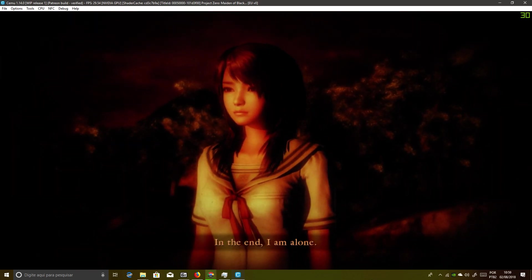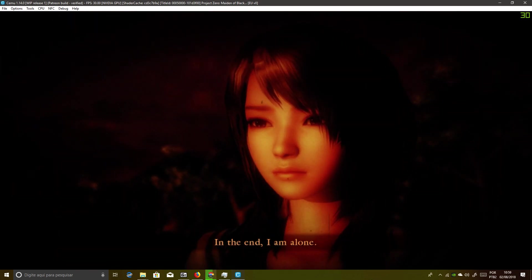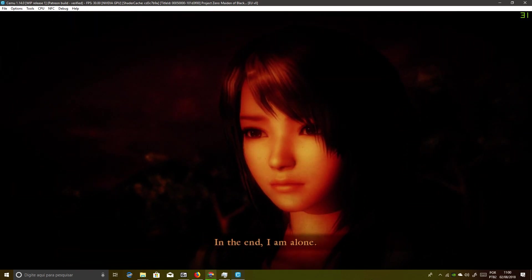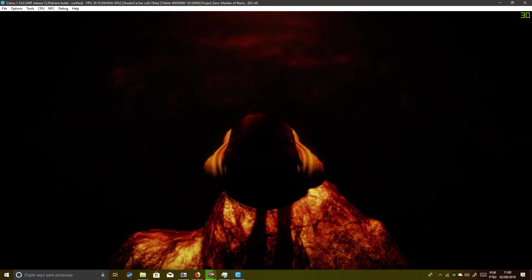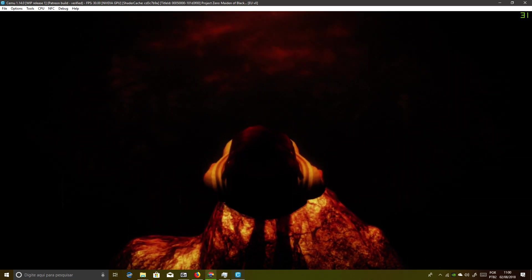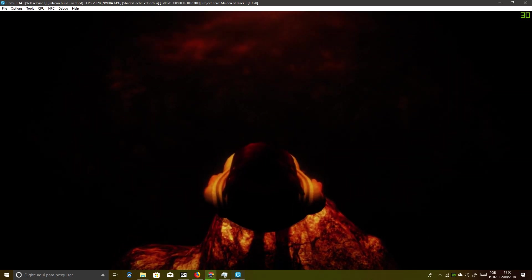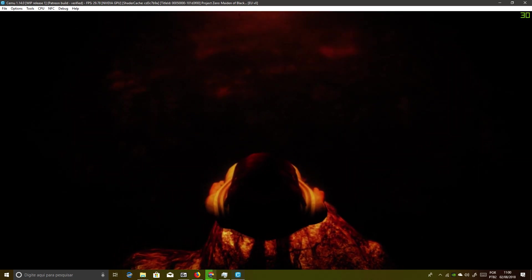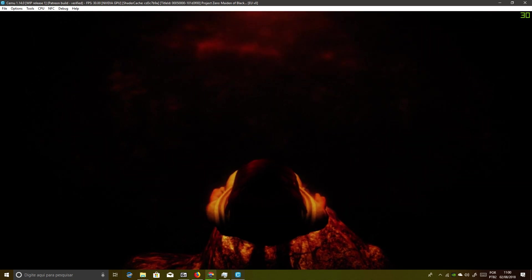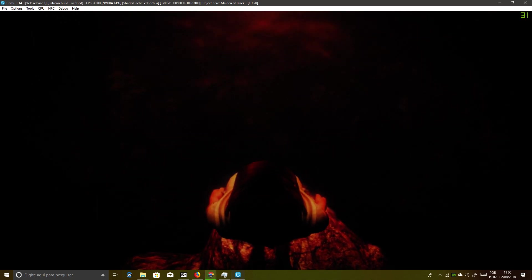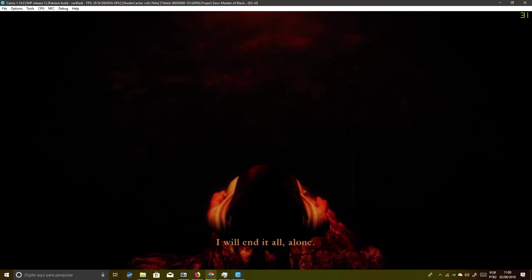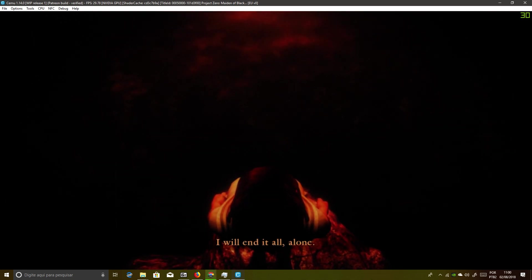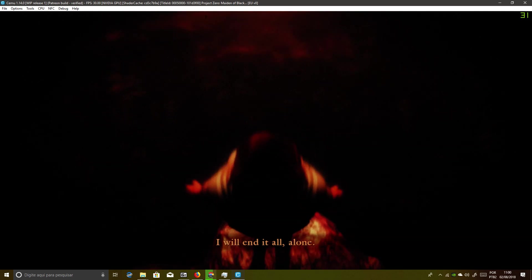In the end, I am alone. I will end it all, alone.